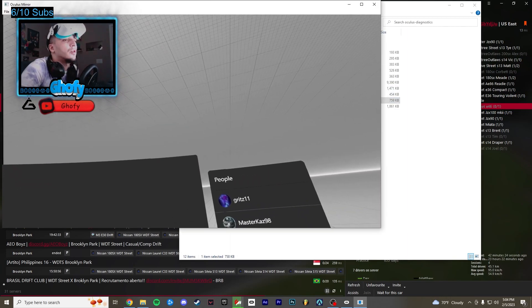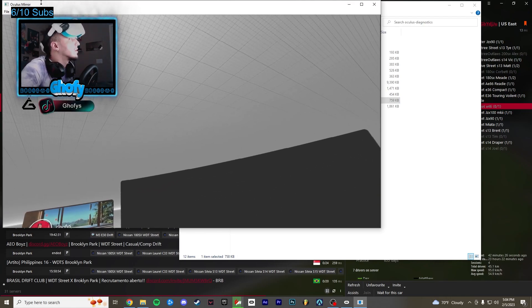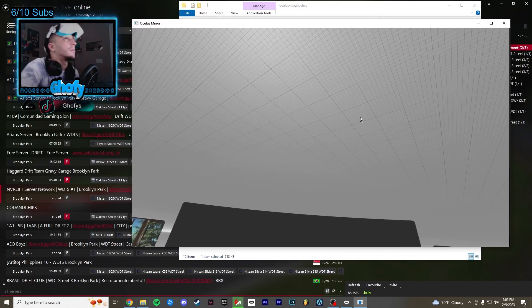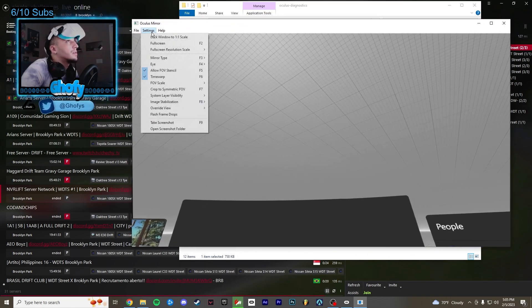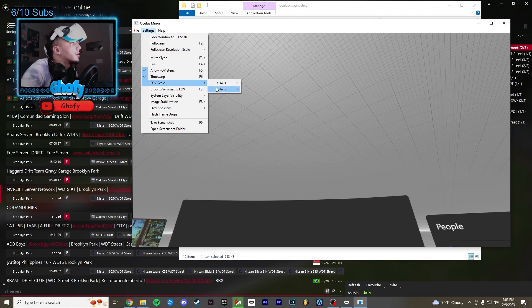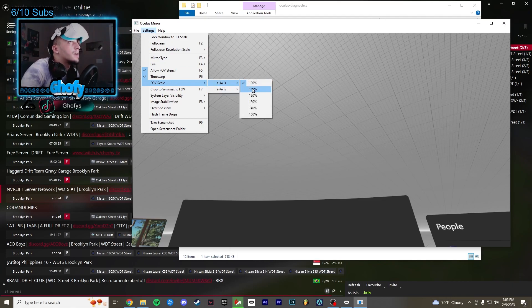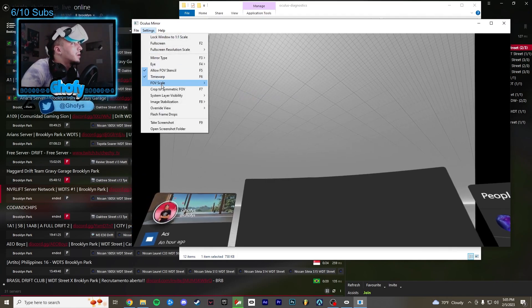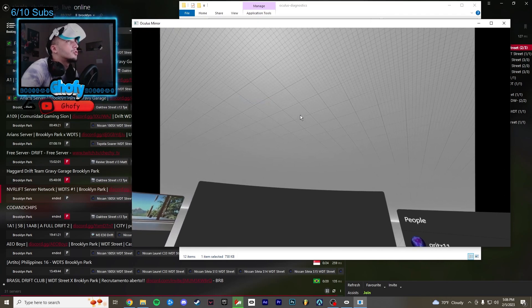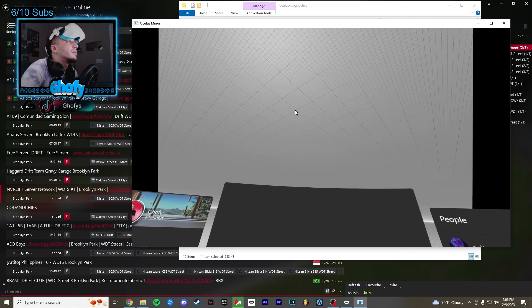And this will show everything that's on your VR. So right when you open up the Oculus mirror you want to go to your settings and make it full screen. And then also one thing I do is change the x-axis to like 120 and the y-axis to 120, just so your stream can see more in game.